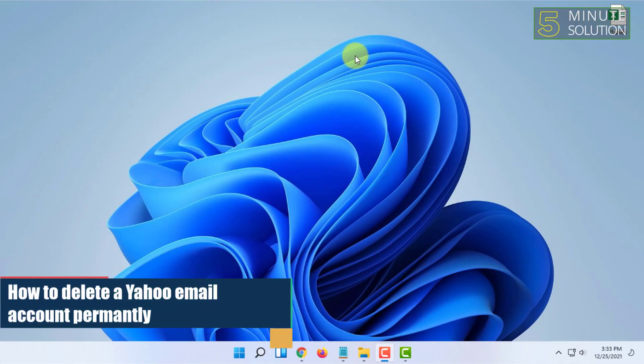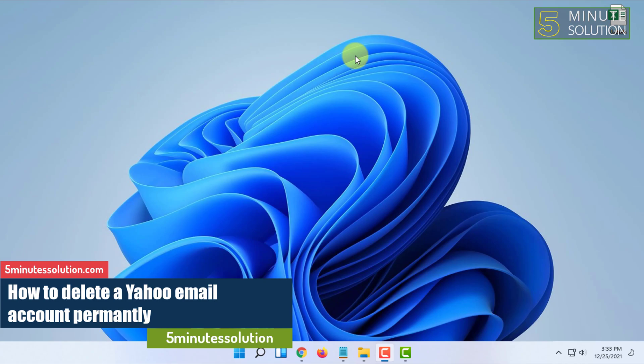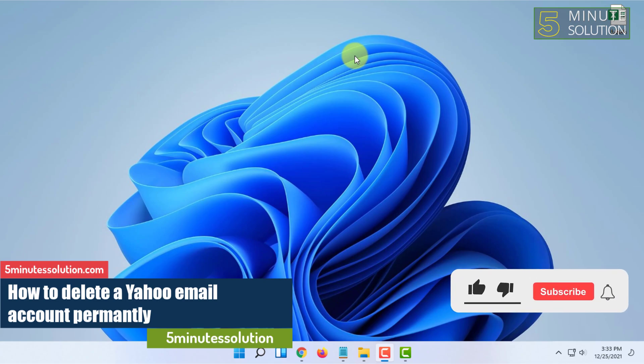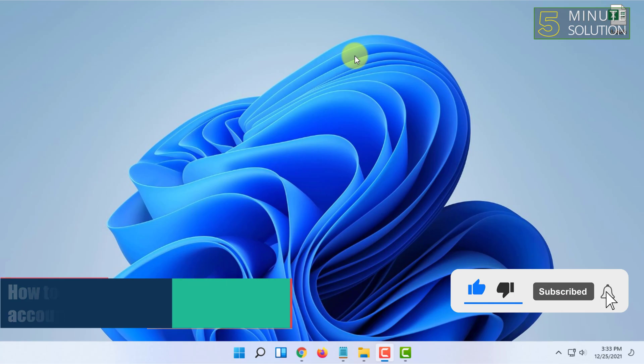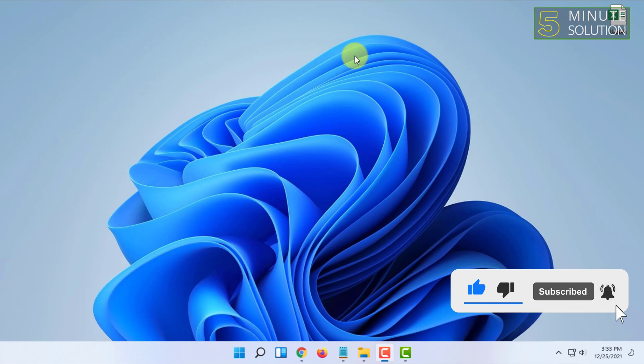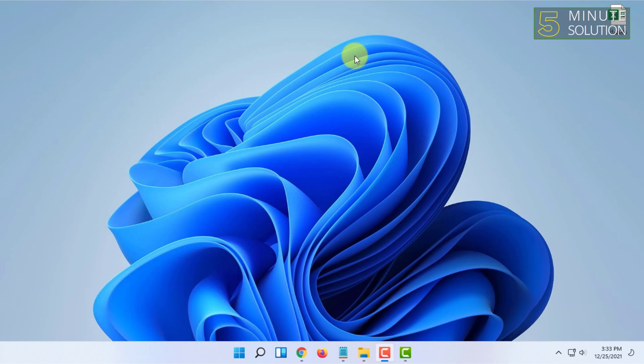Welcome to Five Minutes Solution channel. In this video I'm going to show you how you can delete your Yahoo account permanently. If you delete your Yahoo account permanently, it will also delete your Yahoo mail and other services.